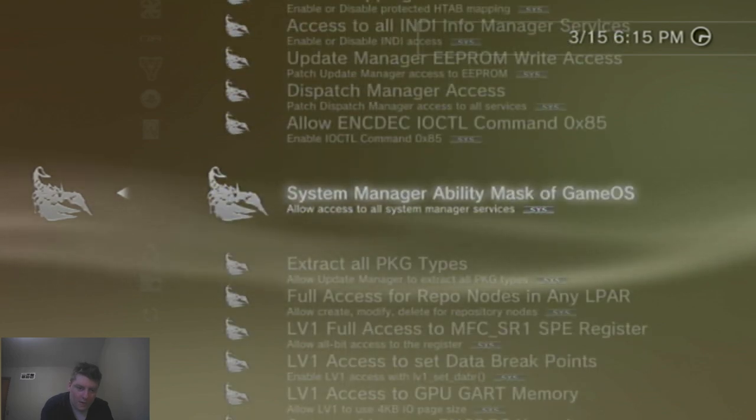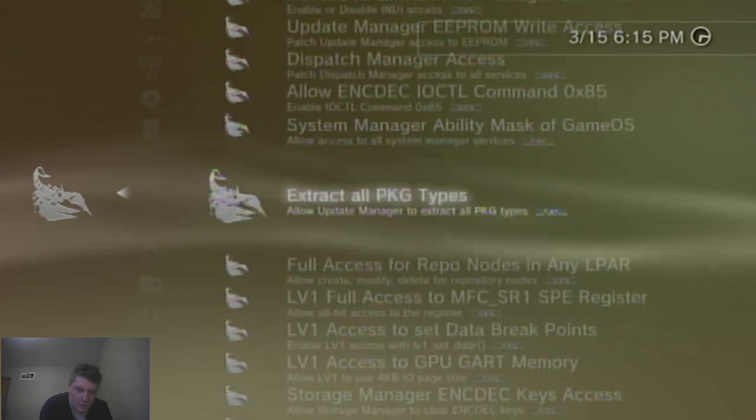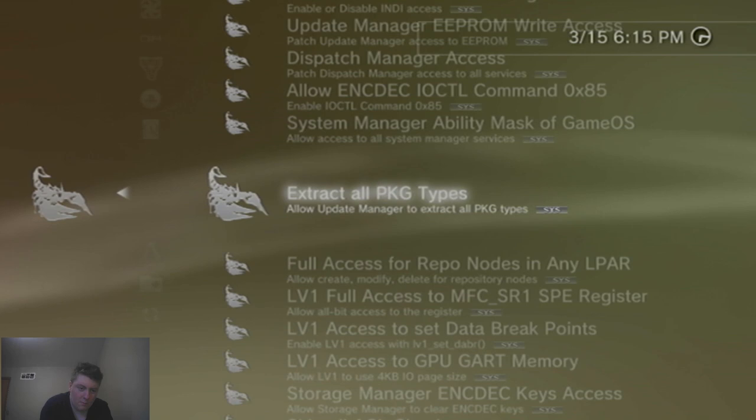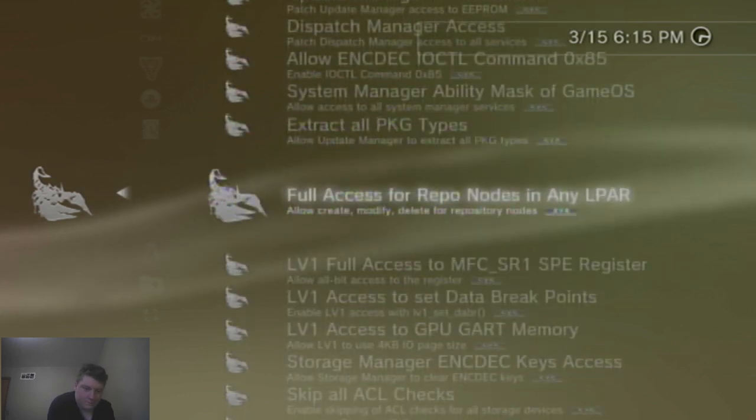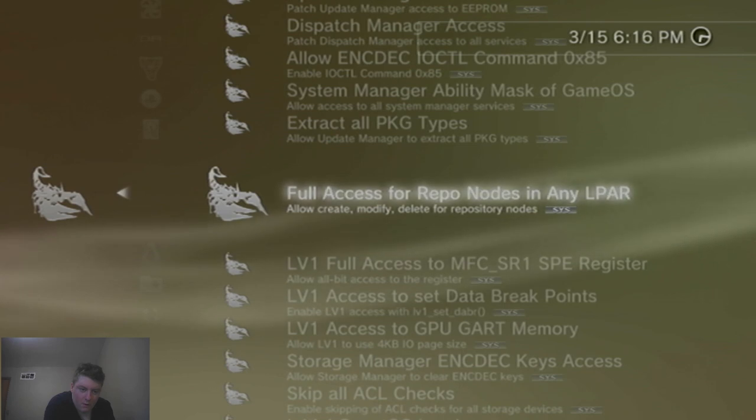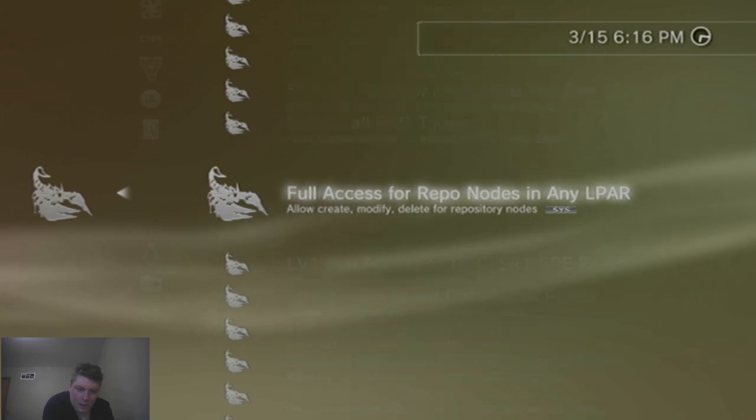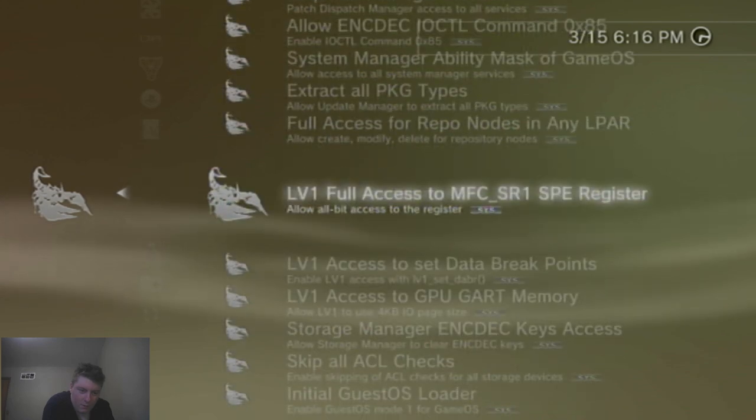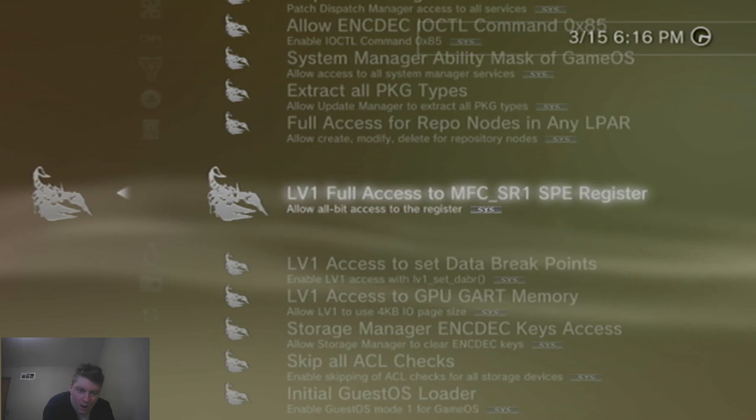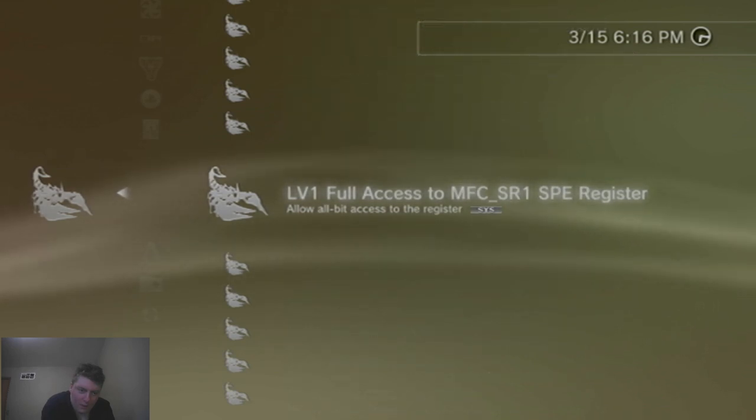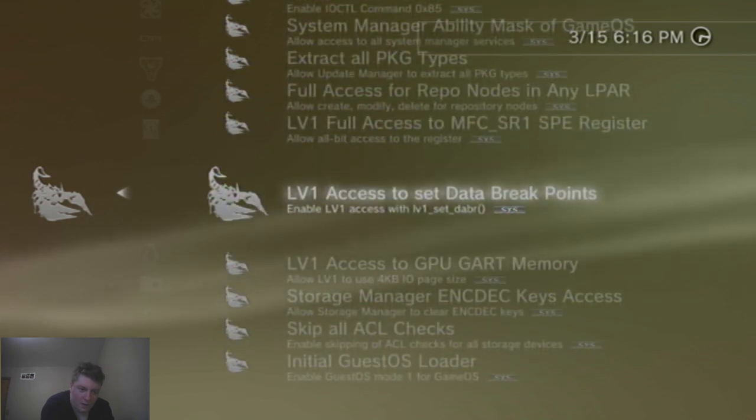System manager ability mask of game OS. Extract all package types. Okay, this one might come in handy later on. Full access to repo nodes and LPAR. Allow create, modify, delete all repository nodes. Okay. LV1 full access to FCR1, SR1, SPE register. Allow all bit access to the register.